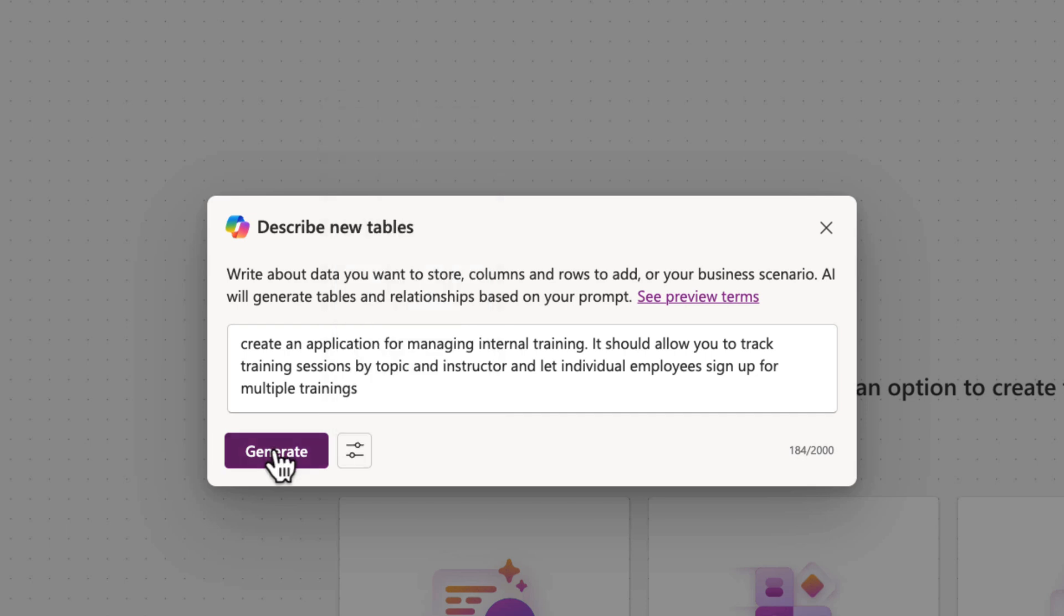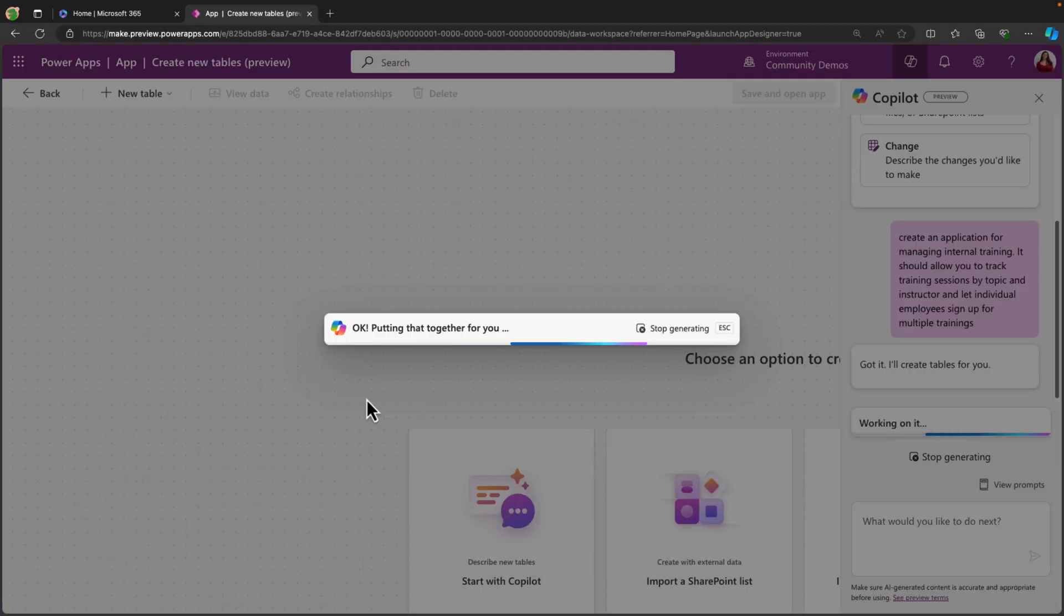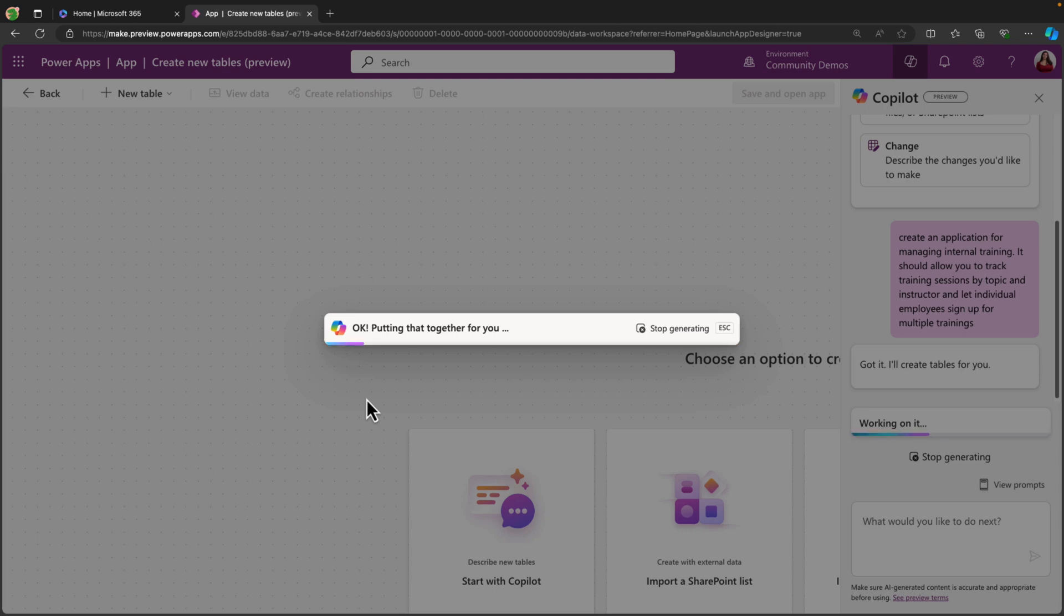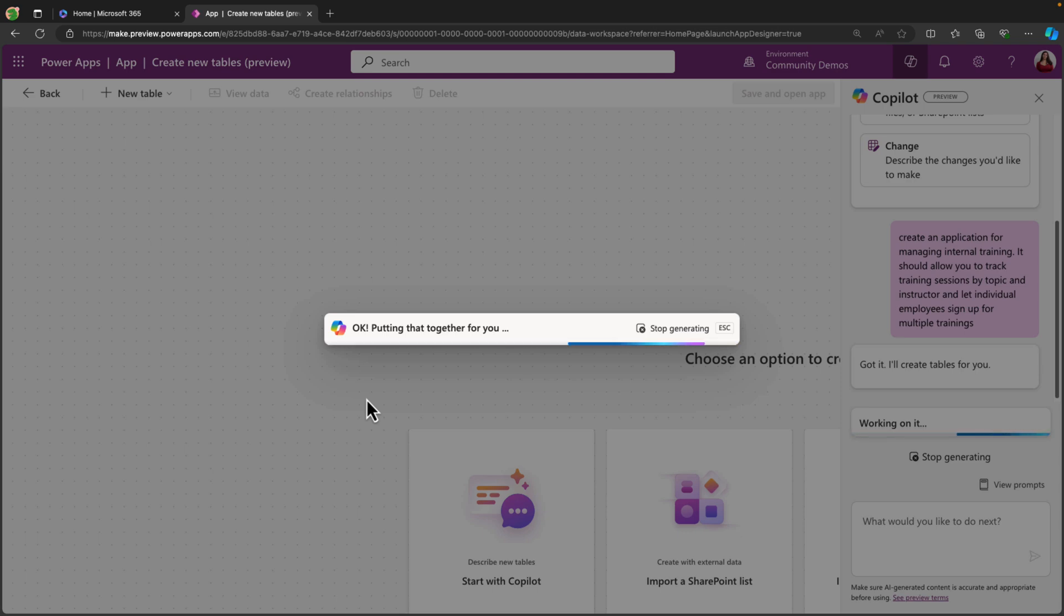Now all we have to do is click generate, and that will go and create an entity relationship diagram of a suggested data structure in Microsoft Dataverse to meet this business need.